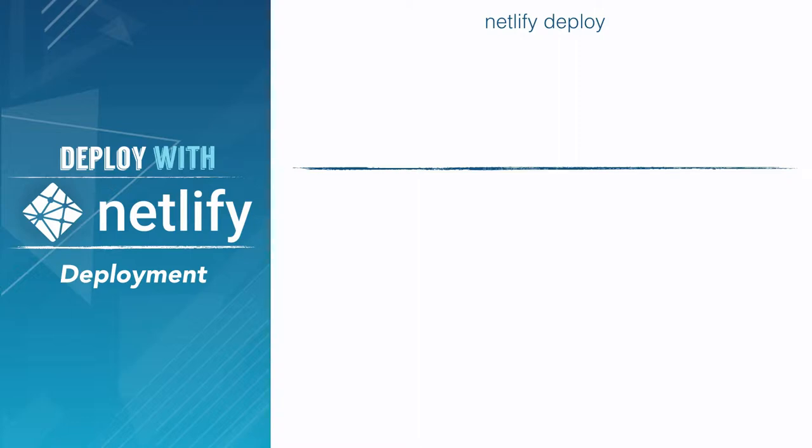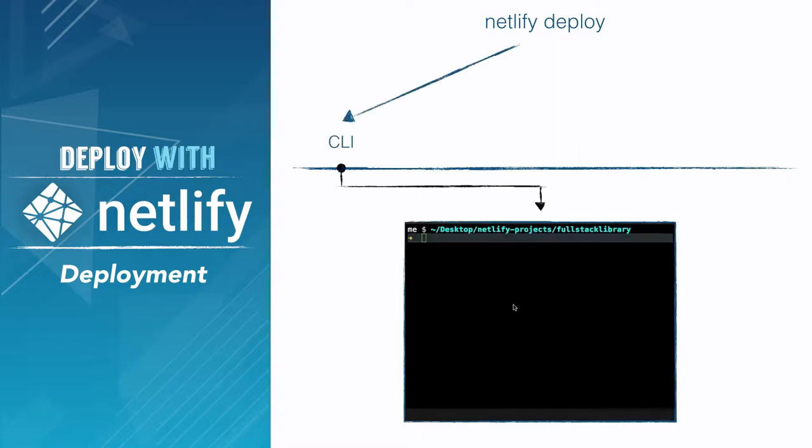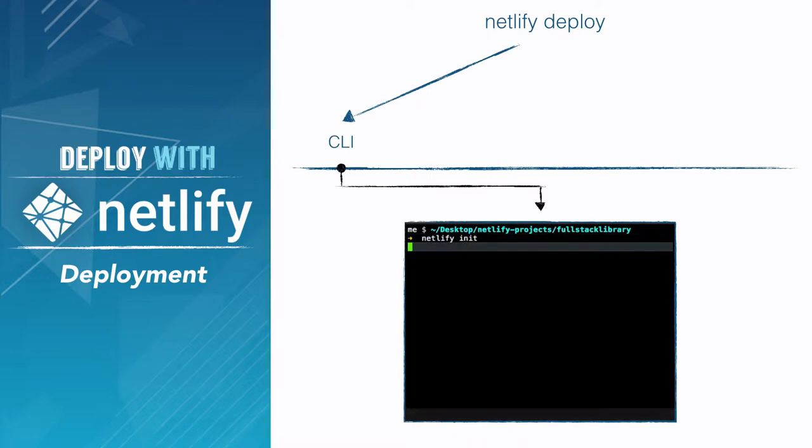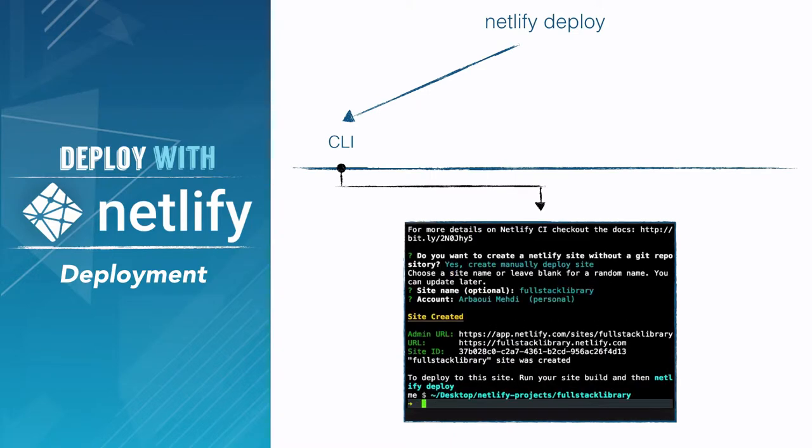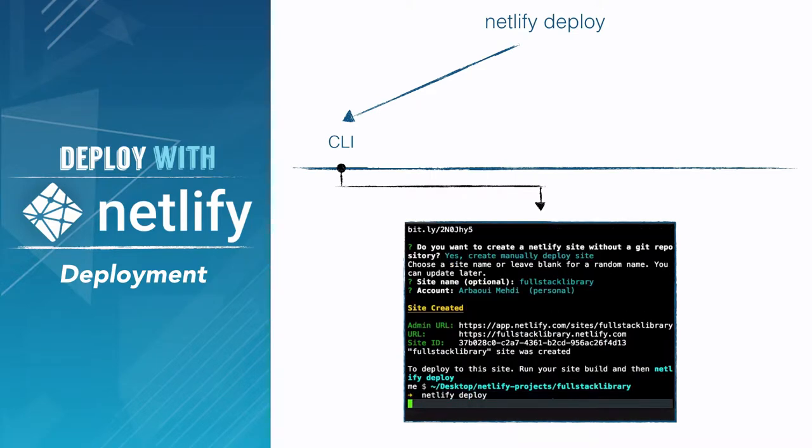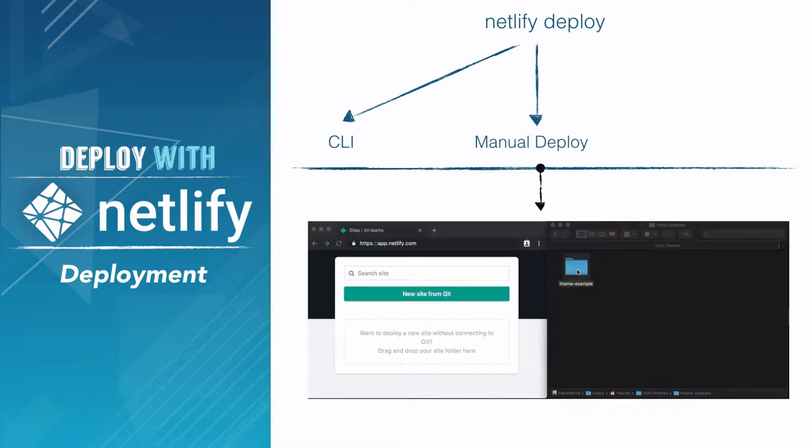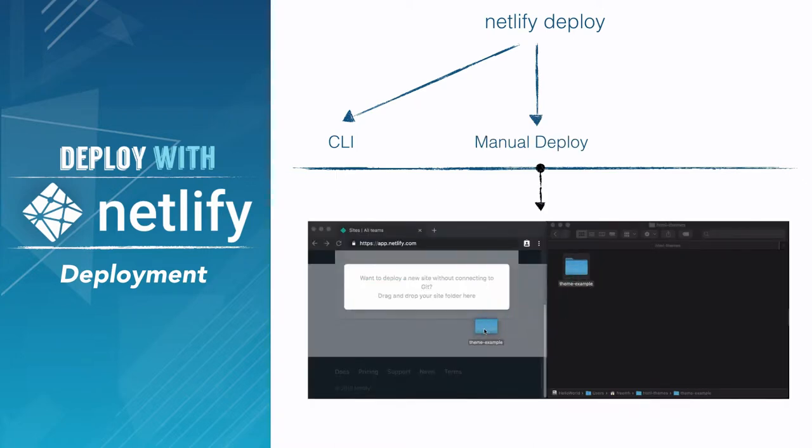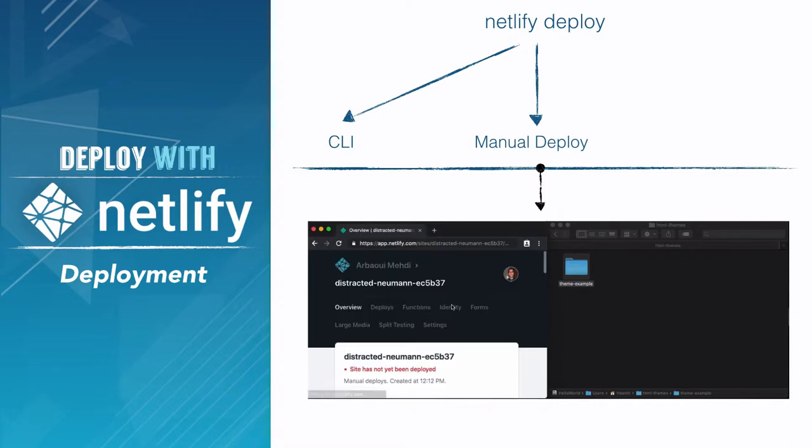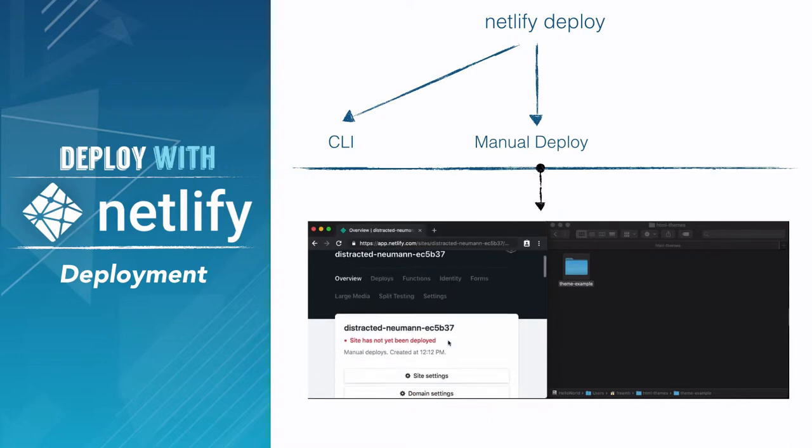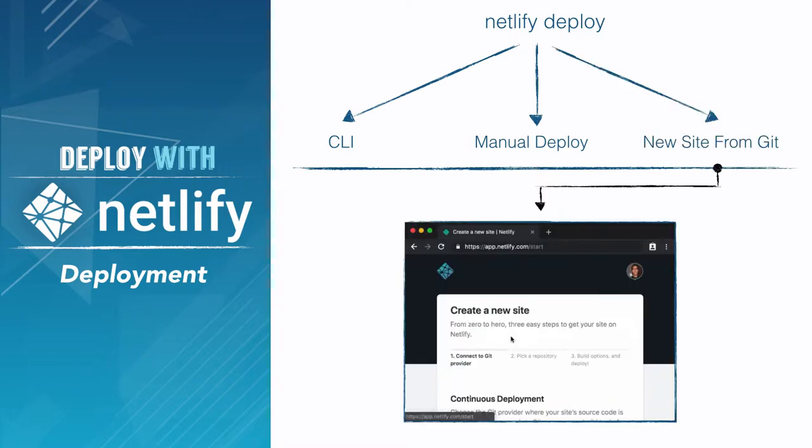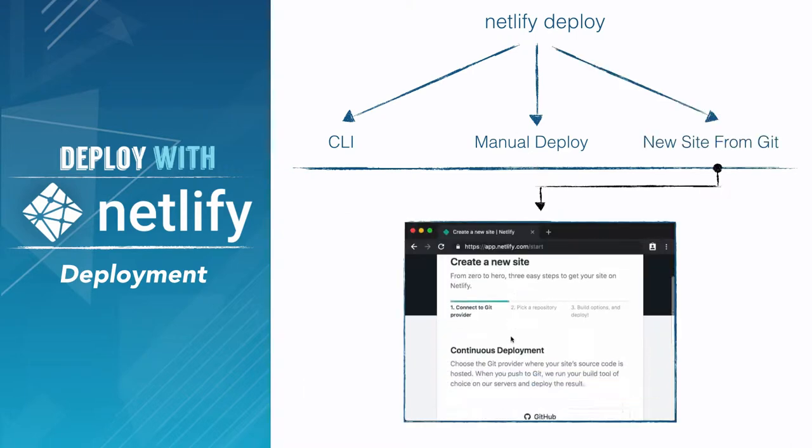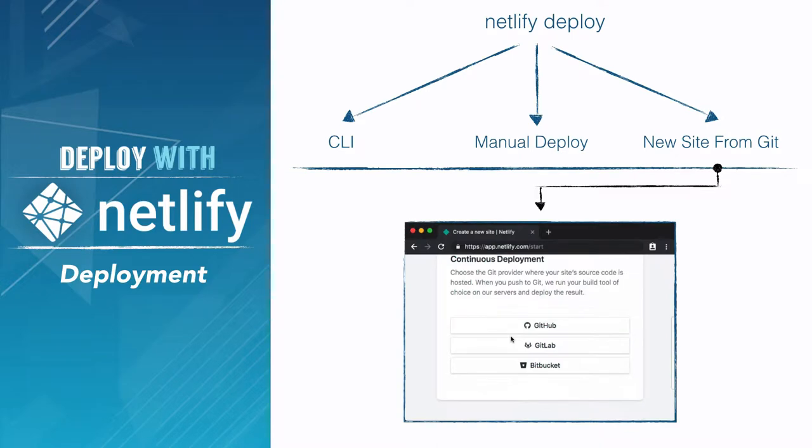To deploy a site, we have three ways. The first is by using Netlify CLI, which is a CLI tool that lets you deploy a site or add some configuration. The other solution is by using drag and drop when we have to drag files into Netlify. And the last one is by using Git, where we have to link a GitHub repo to Netlify. This GitHub repo can be on GitHub, Bitbucket, or any other website using Git.